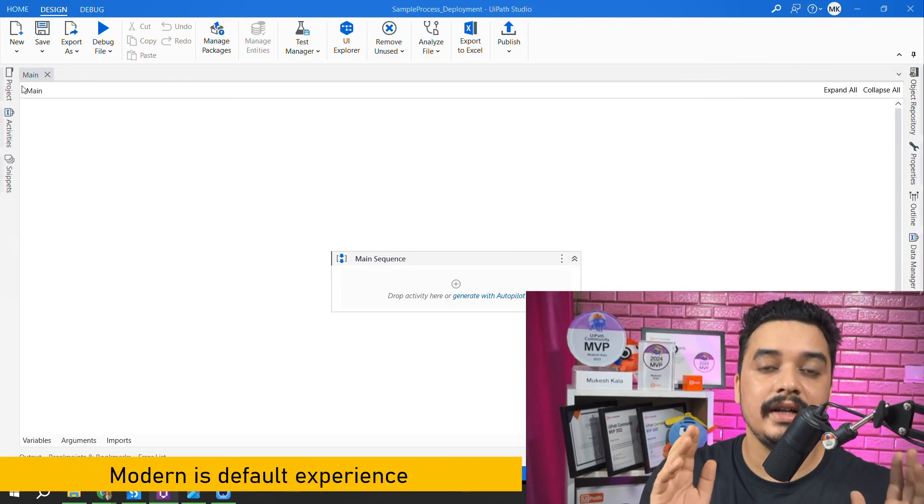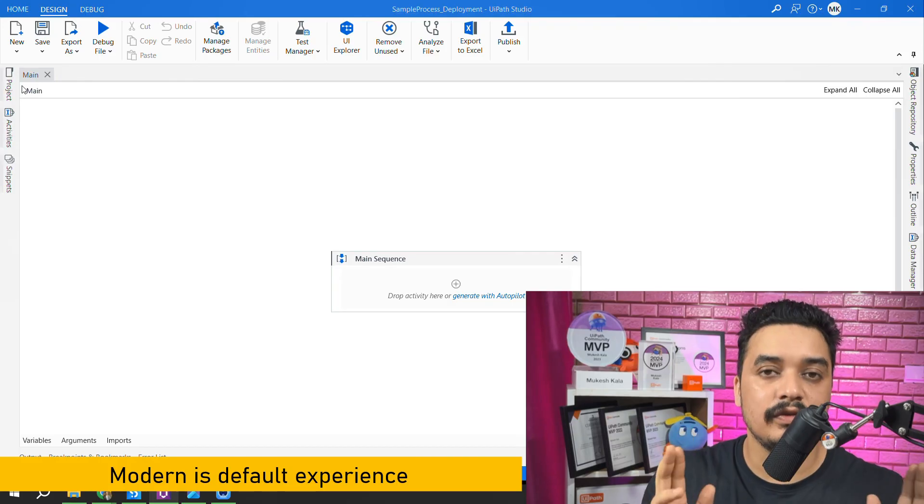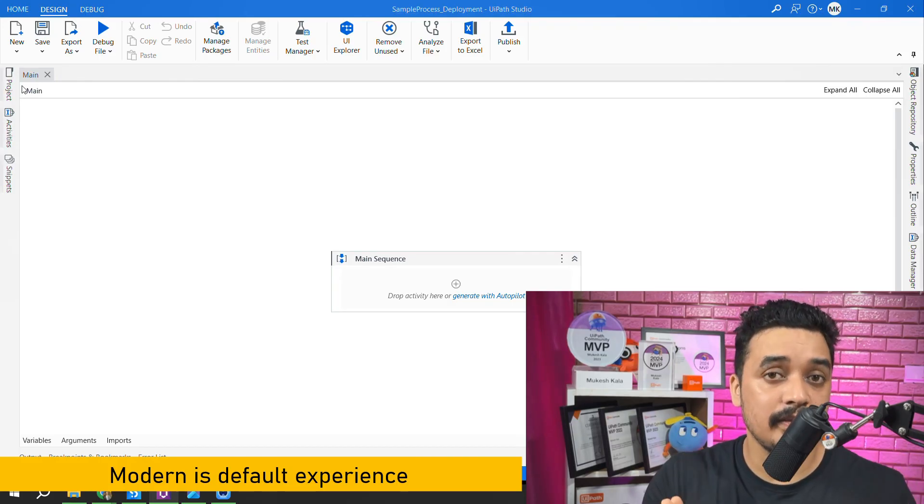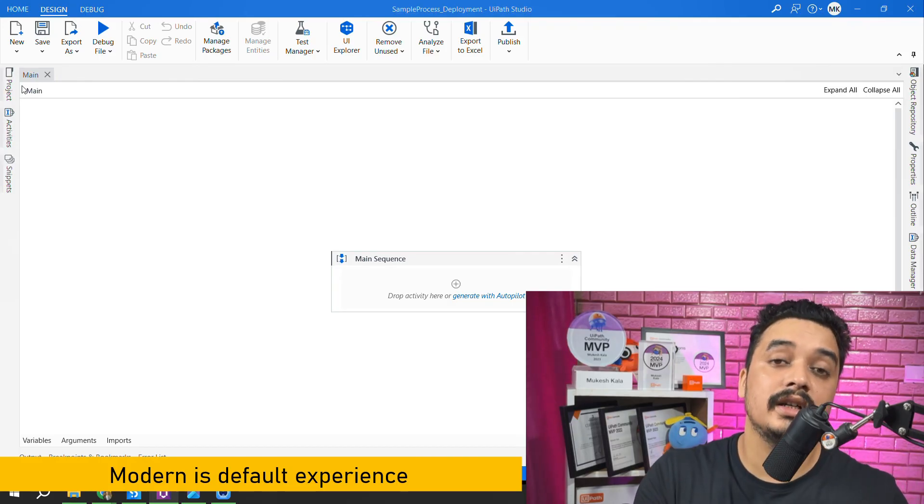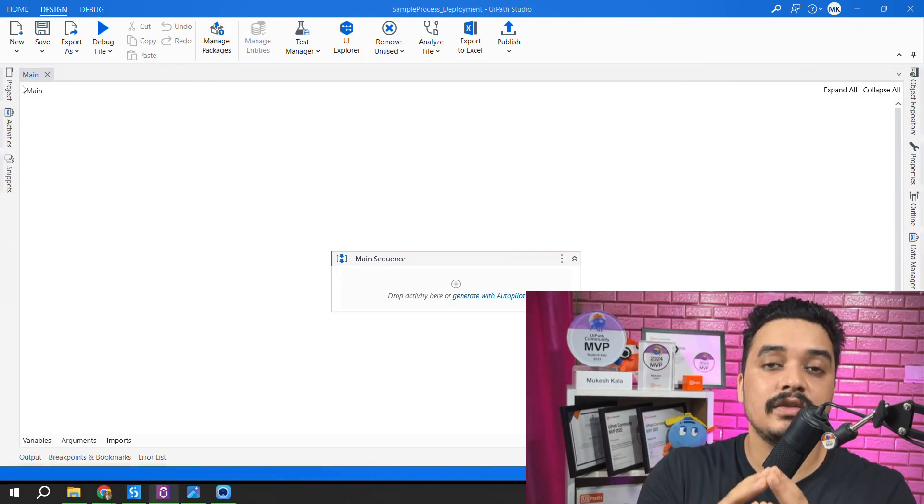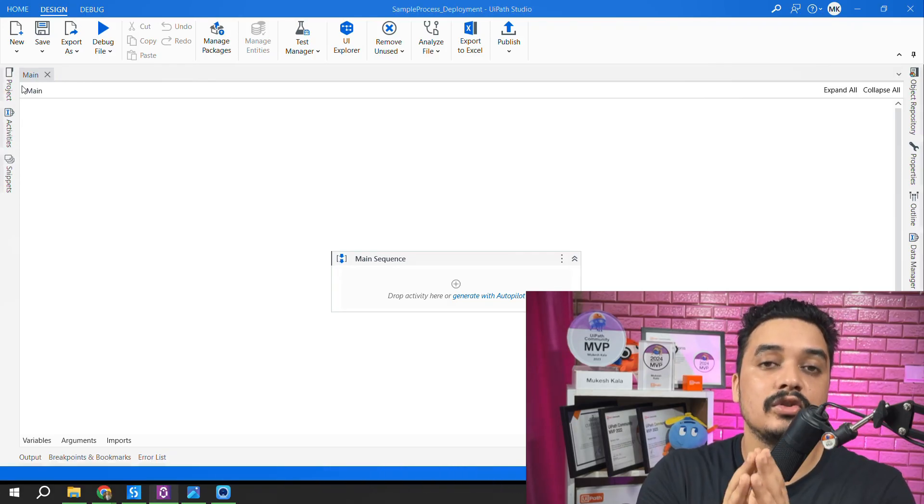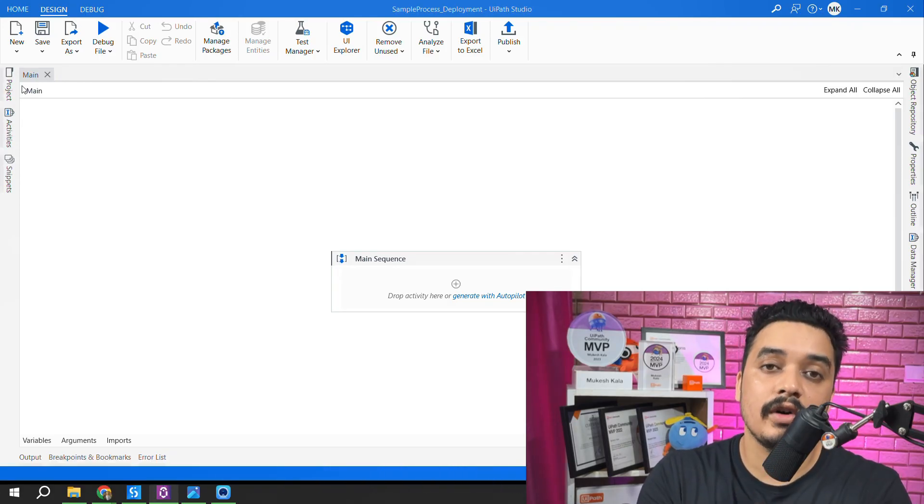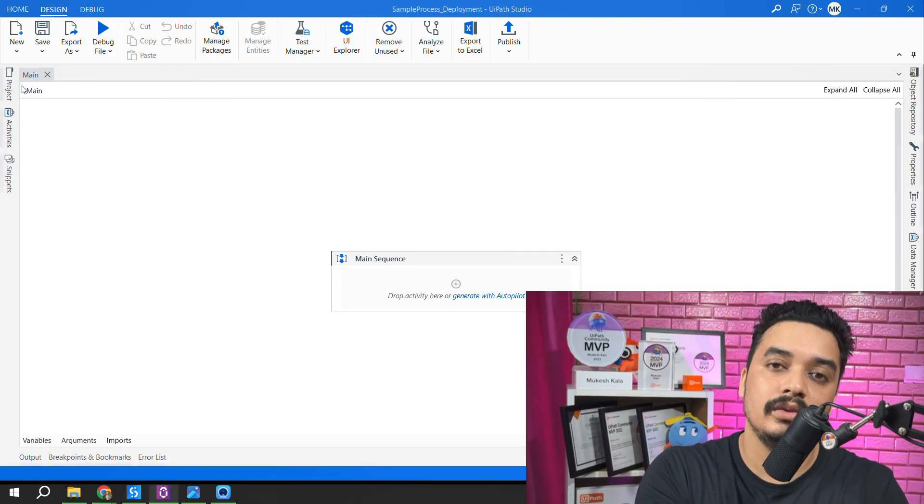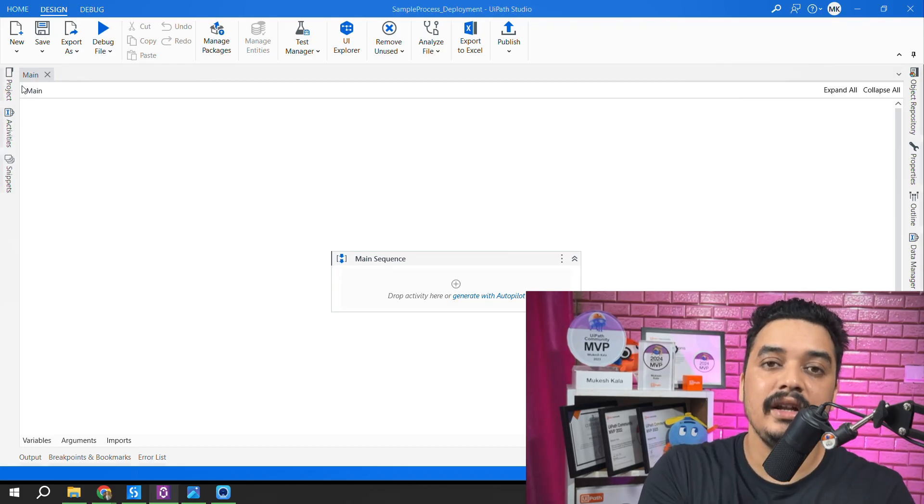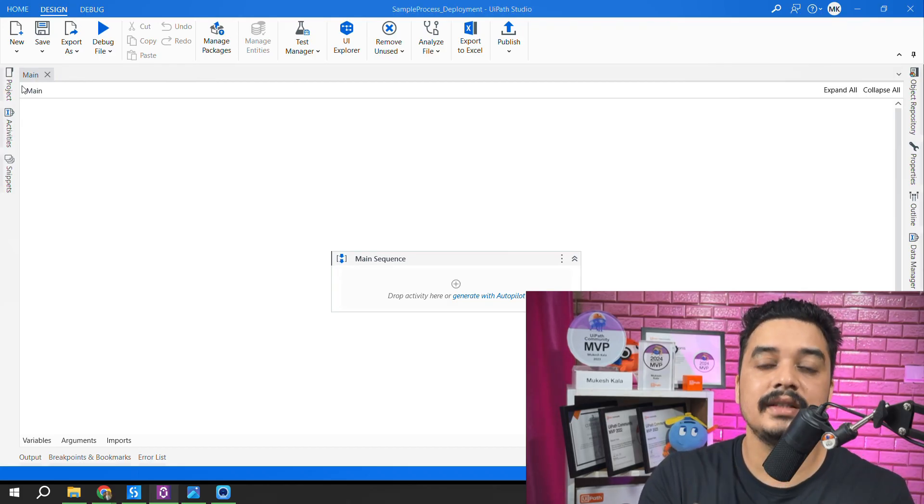And now with this latest updates, modern design is the default experience. So developers who are using the community edition or who are using the latest version of UIPath Studio, you do not have option to go back to the classic design and you are fixed that you need to use the modern design.